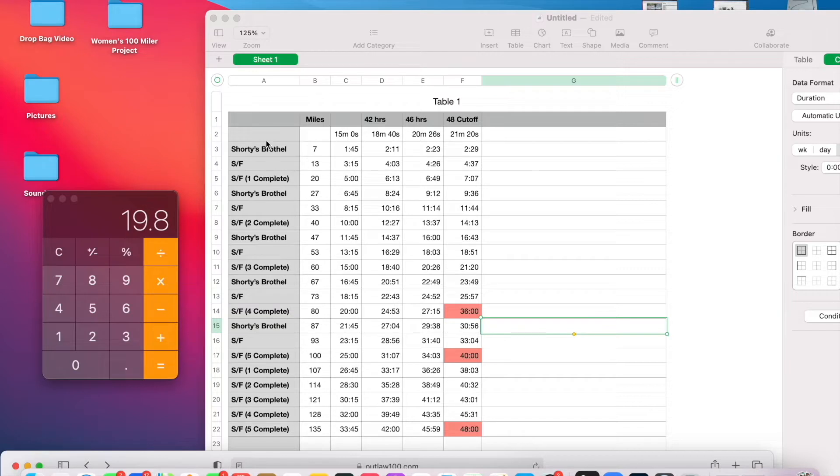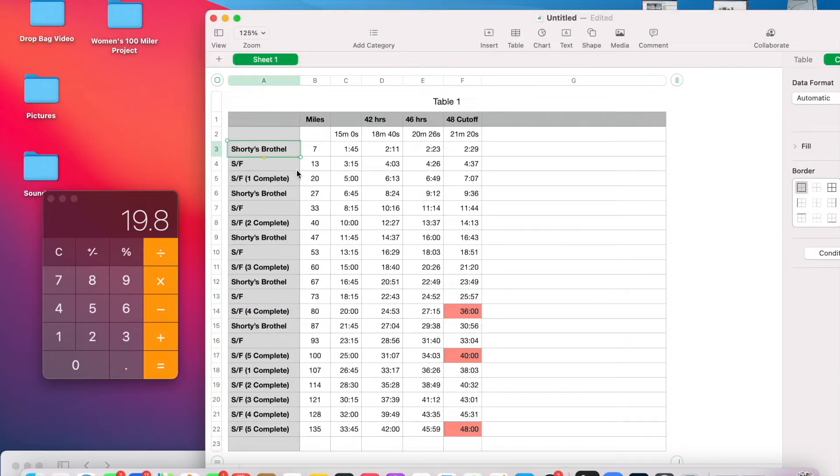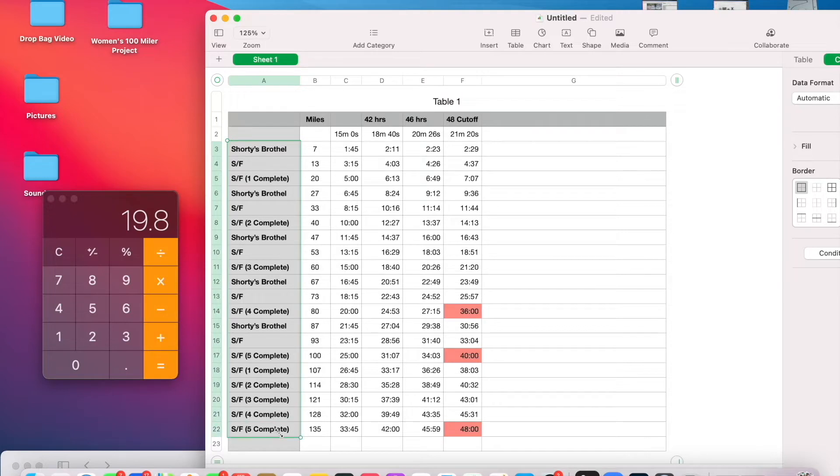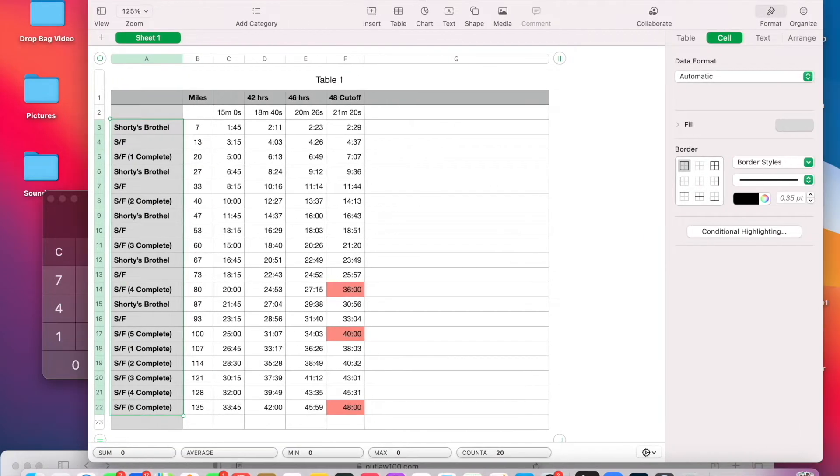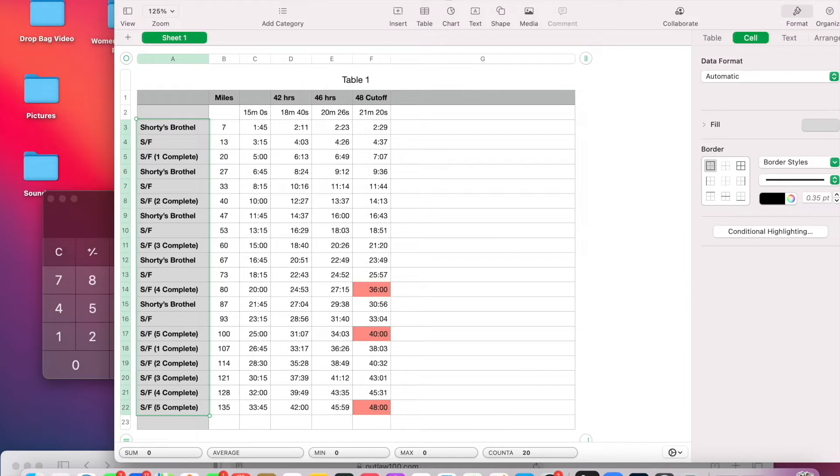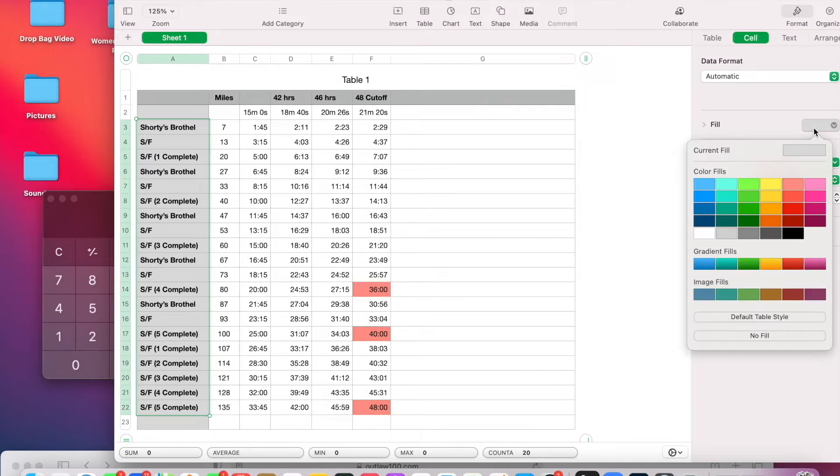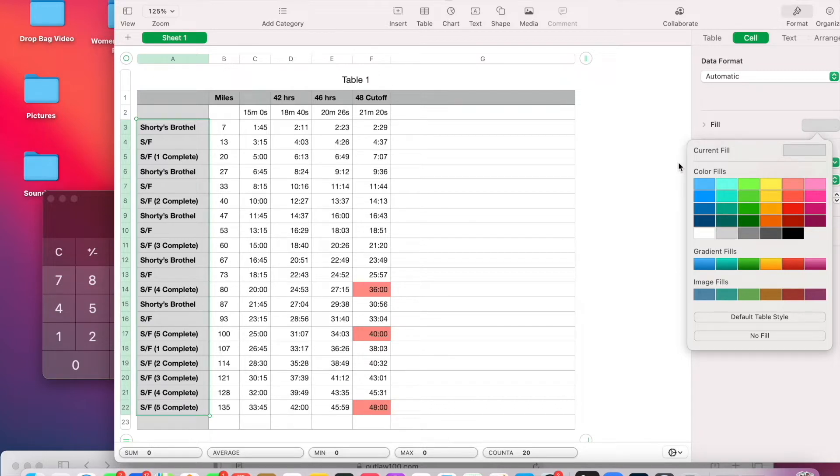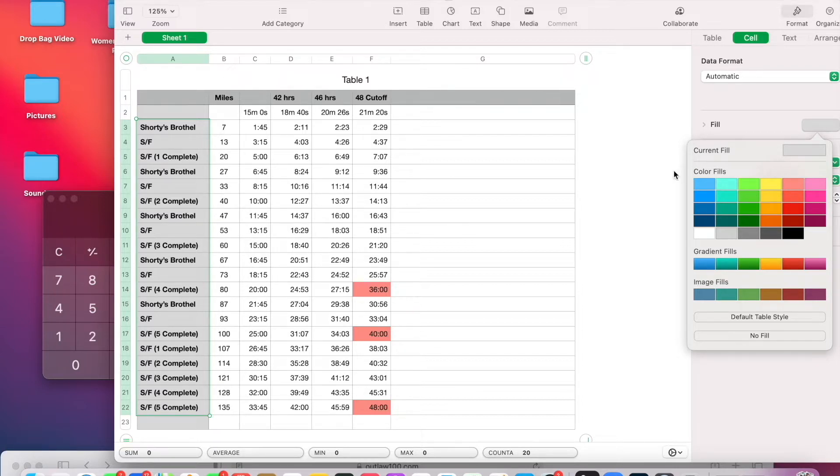So I'm going to have drop bags at both Shorty's Brothel and the start finish. Okay. So what I like to do, I'm going to know, this race is a little bit different, obviously, than a point-to-point would be in this case. That's like a little bit more of a weird spider course with a couple of out and backs, but mostly not repeating aid stations. There are a couple, but not many. Not as many as this, obviously, where you're doing loops over and over and over.